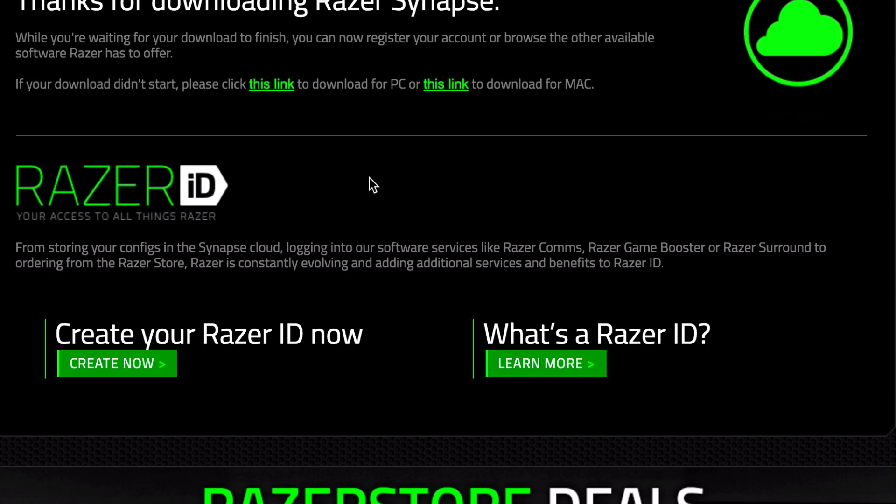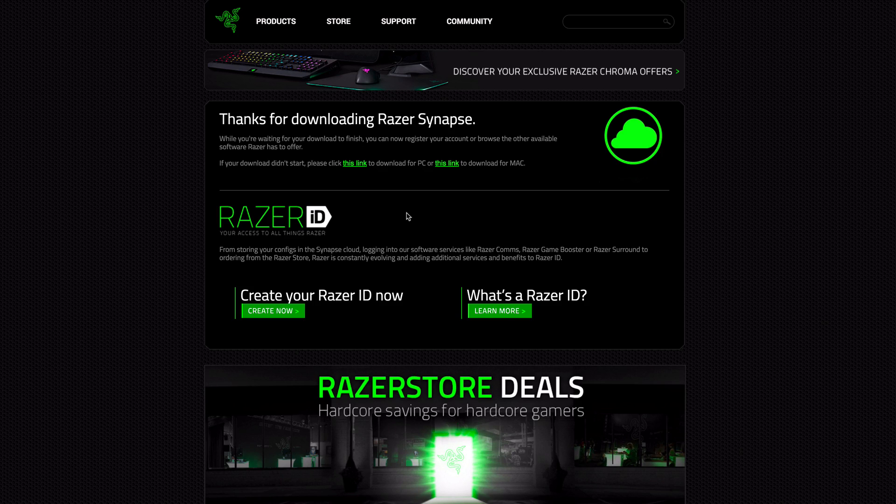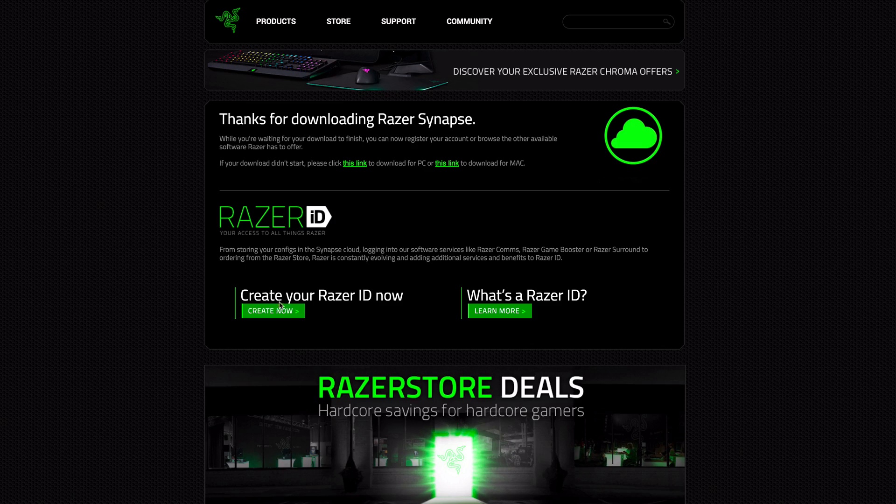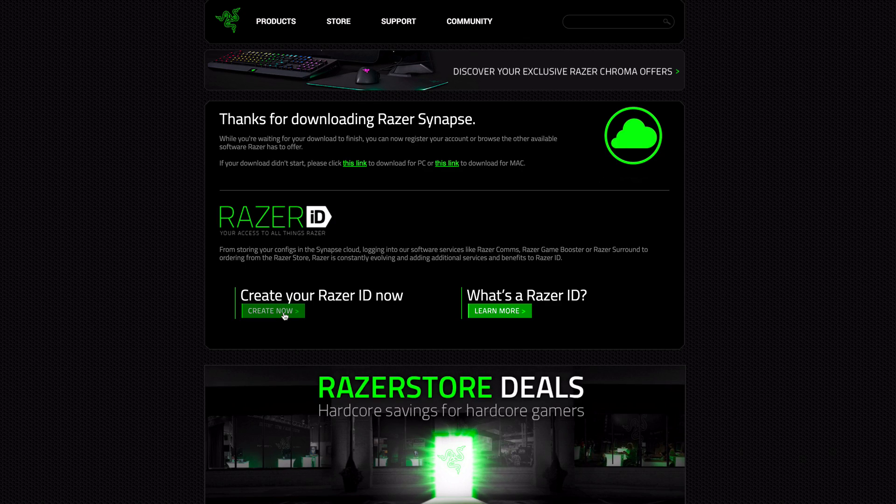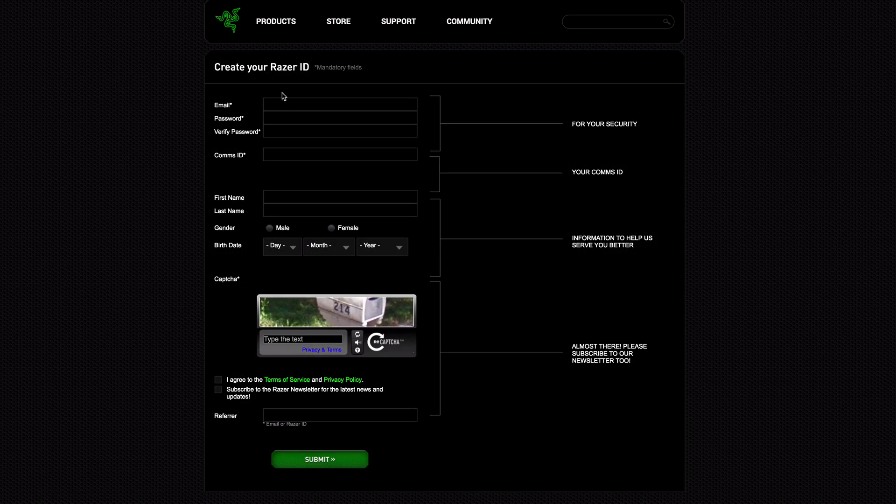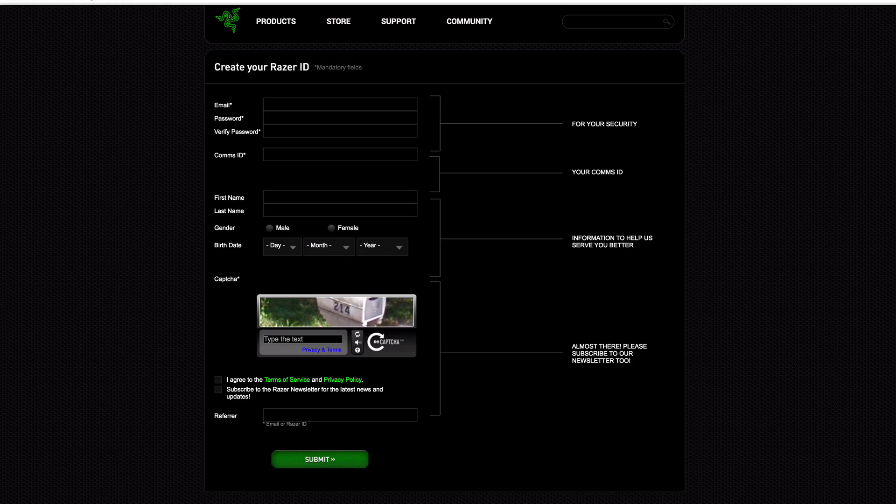Then you'll be greeted with another page. Here you'll be able to create your Razer ID. This will allow you to store your configurations in the Synapse cloud, log into their other software services like Razer Comms, Razer Game Booster, etc. But for more information on that, visit their site. Since I don't have an ID yet, I'm going to start from scratch. I need to fill this out, but I'll fast forward to the next section.